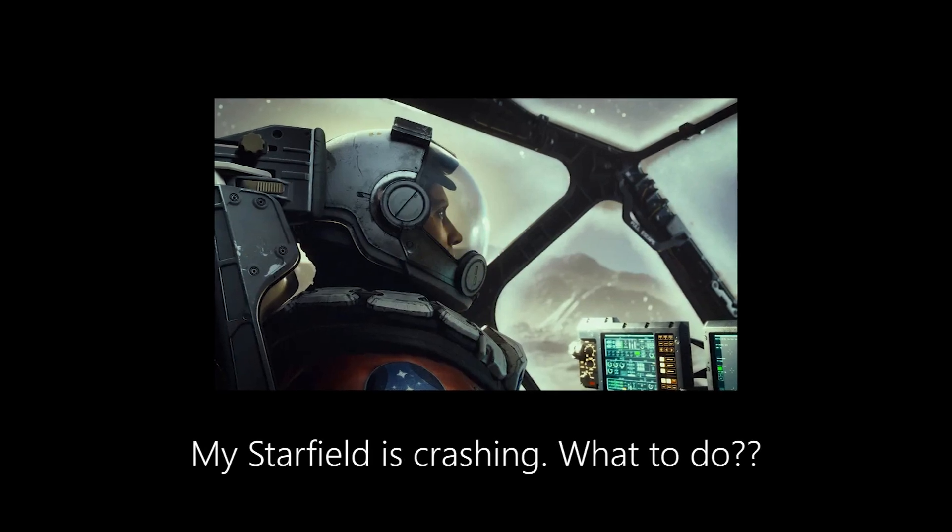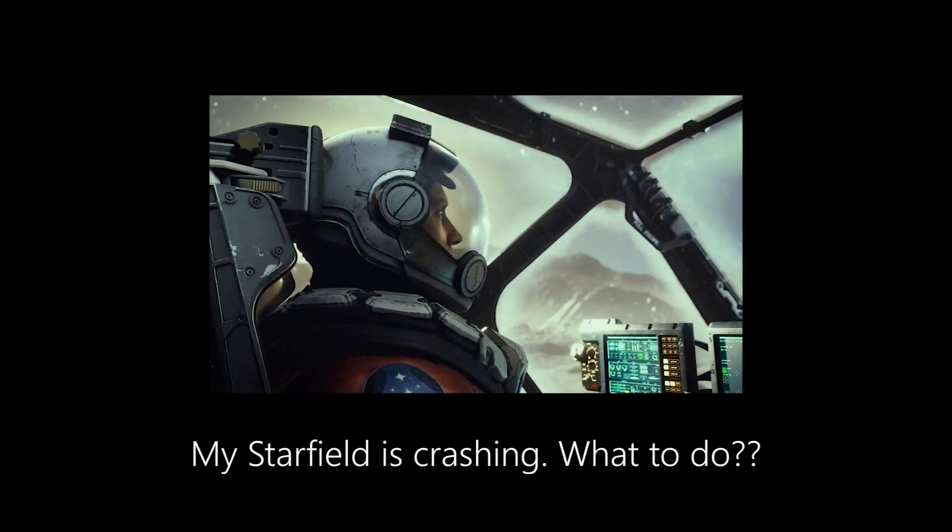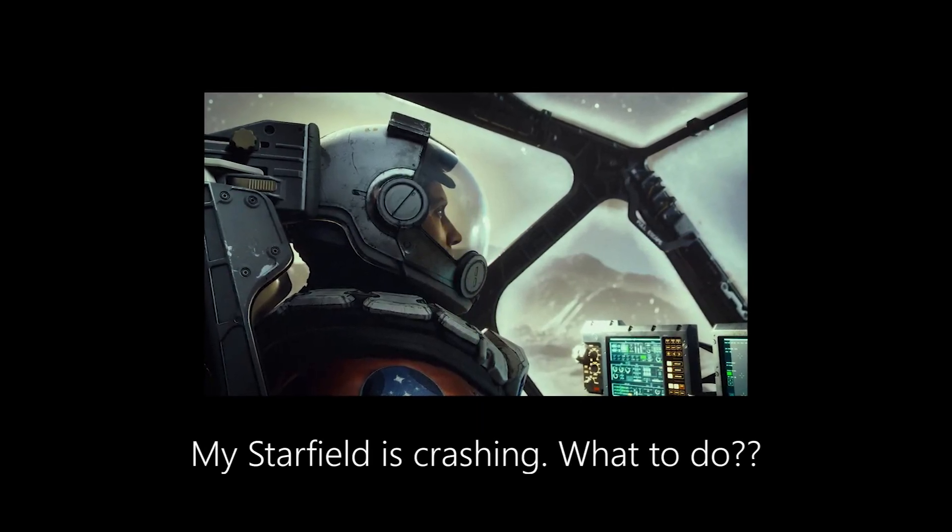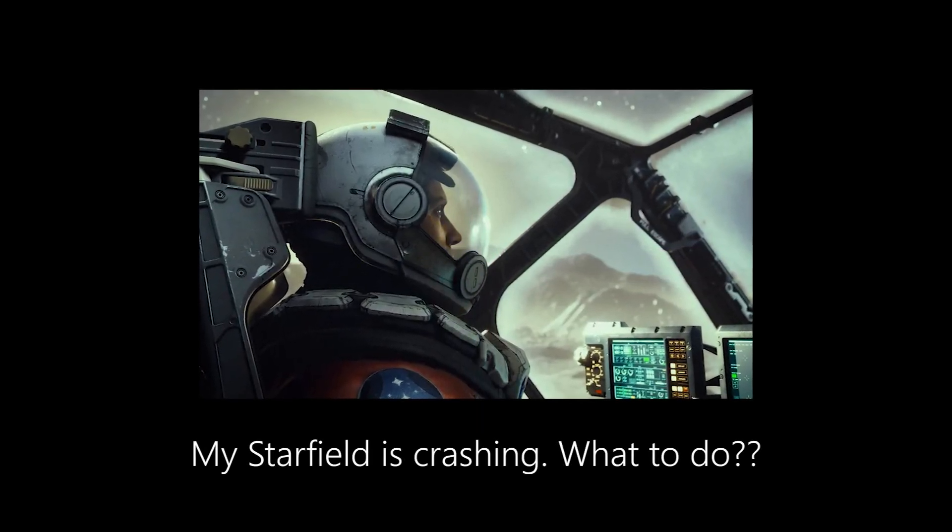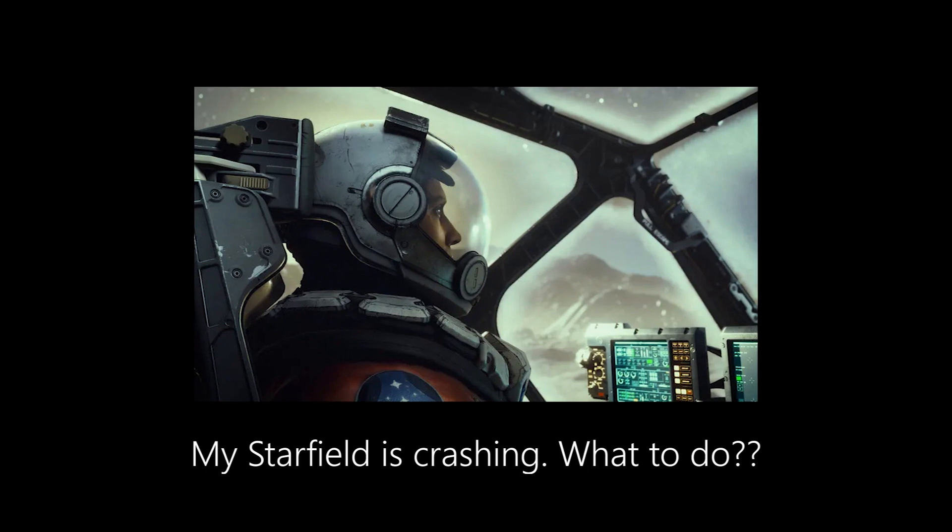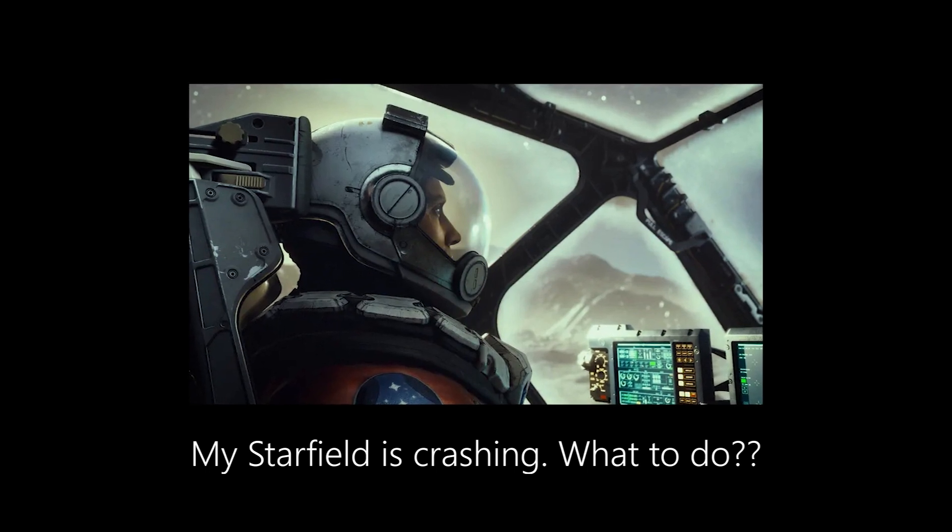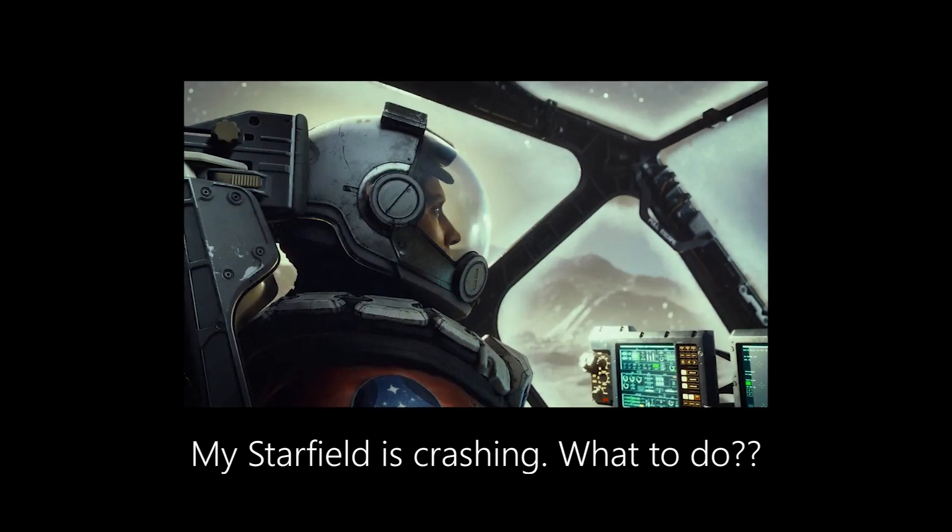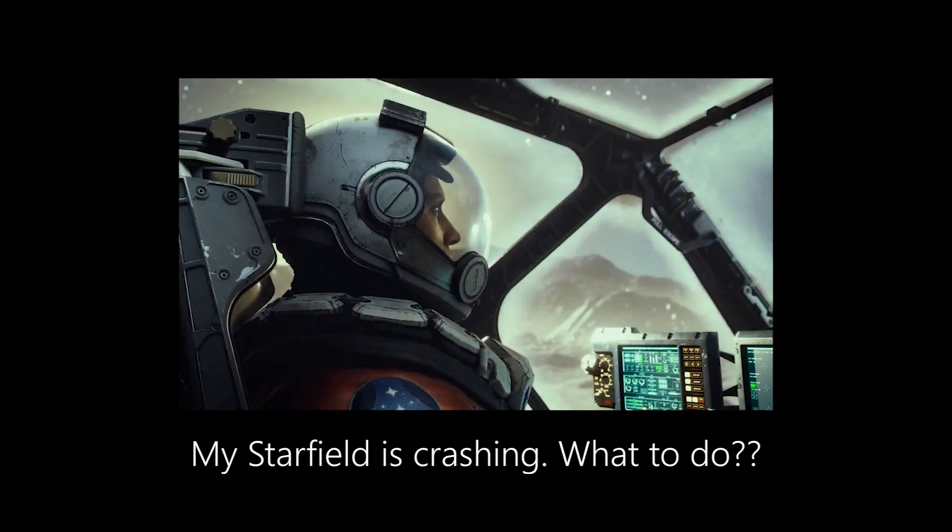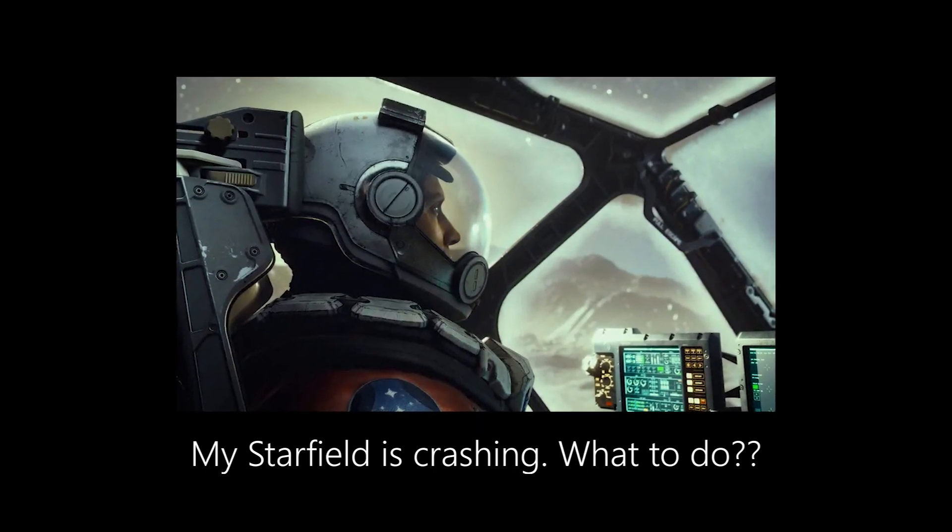If your Starfield is crashing or failing to launch, this tutorial is for you. I'm going to start with the most obvious solutions. These are some of the things I learned from Starfield players on Reddit who said it actually fixed their Starfield crashing errors.